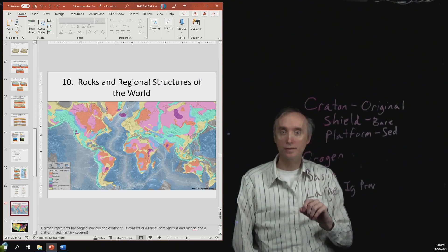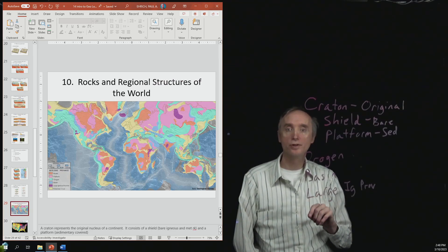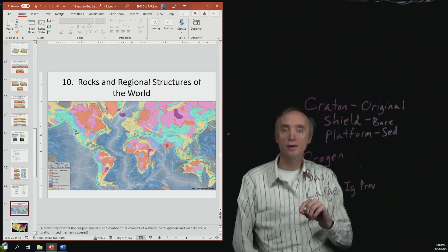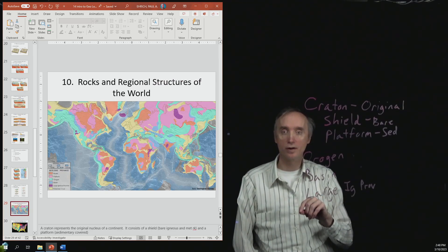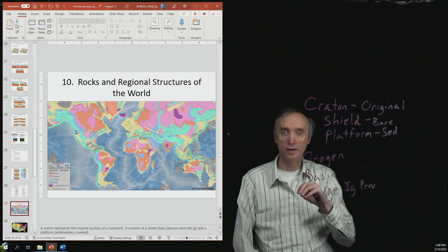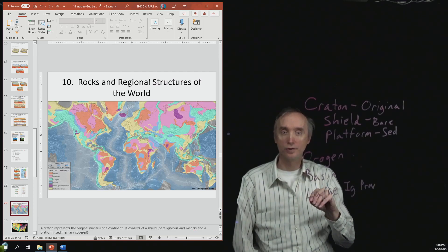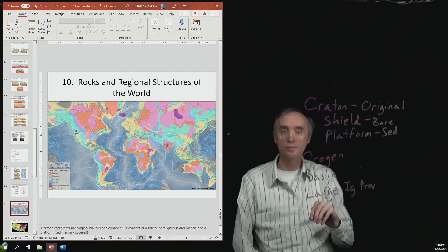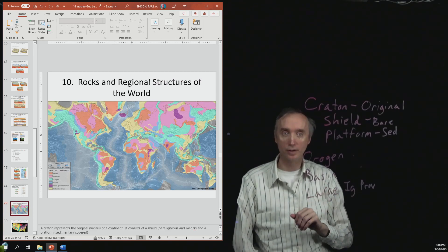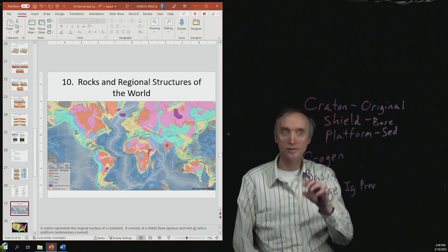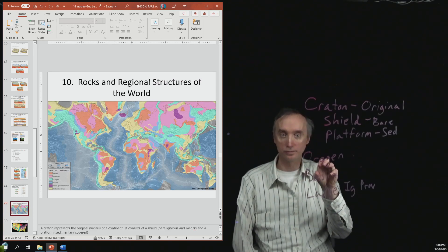Okay, then you'll notice that there are areas that are in that lightish green part that represents mountain building. So that's orogeny.